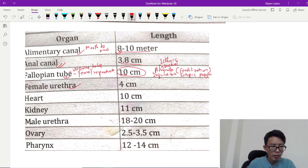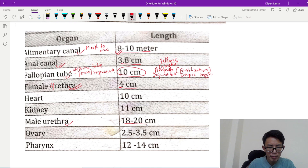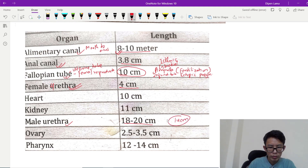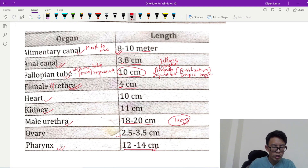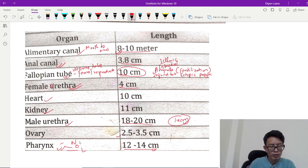The female and male urethra have a difference. The female urethra is only 4 cm. The male urethra is 18 to 20 cm. The difference between male and female is about 14 cm. The kidney is 11 cm. The male urethra prostatic part is 2.5 to 3.5 cm. The pharynx is 12 to 14 cm and has 3 parts: nasopharynx, oropharynx, and laryngopharynx.